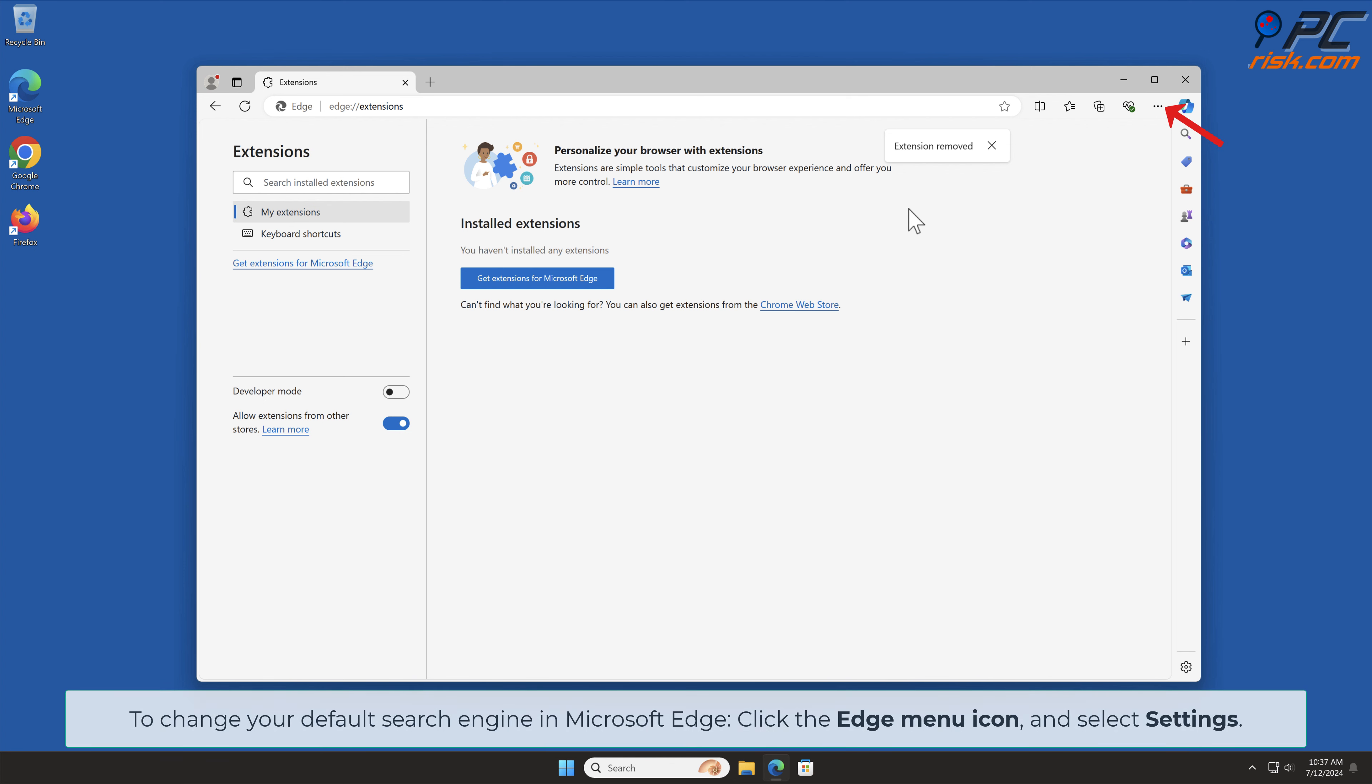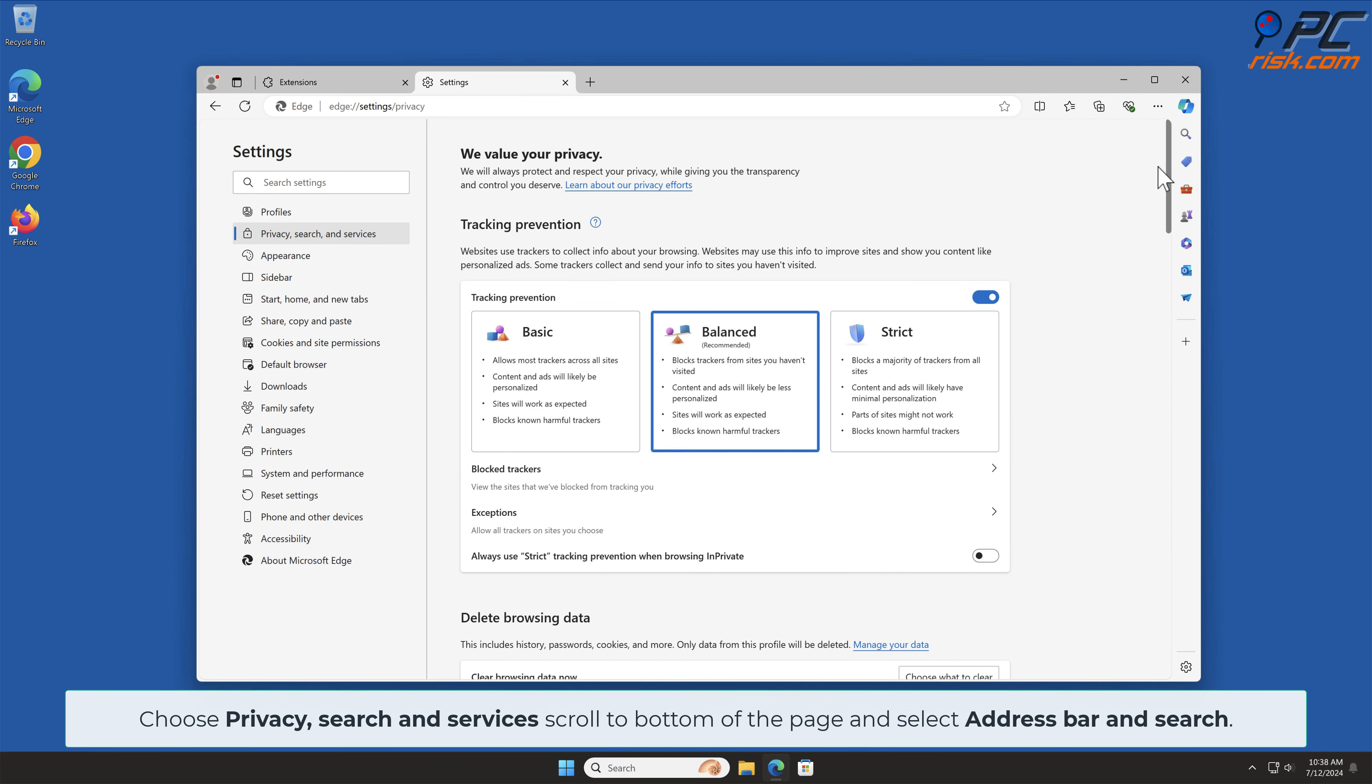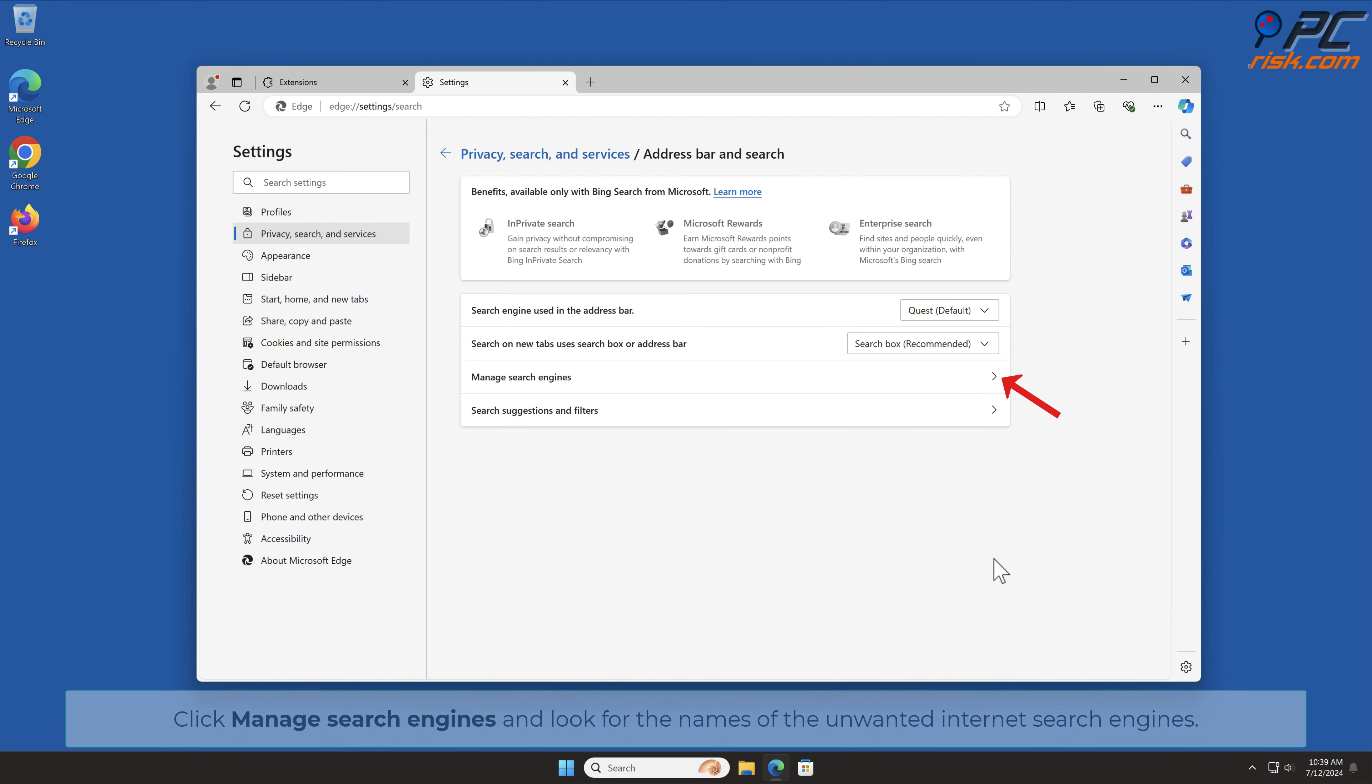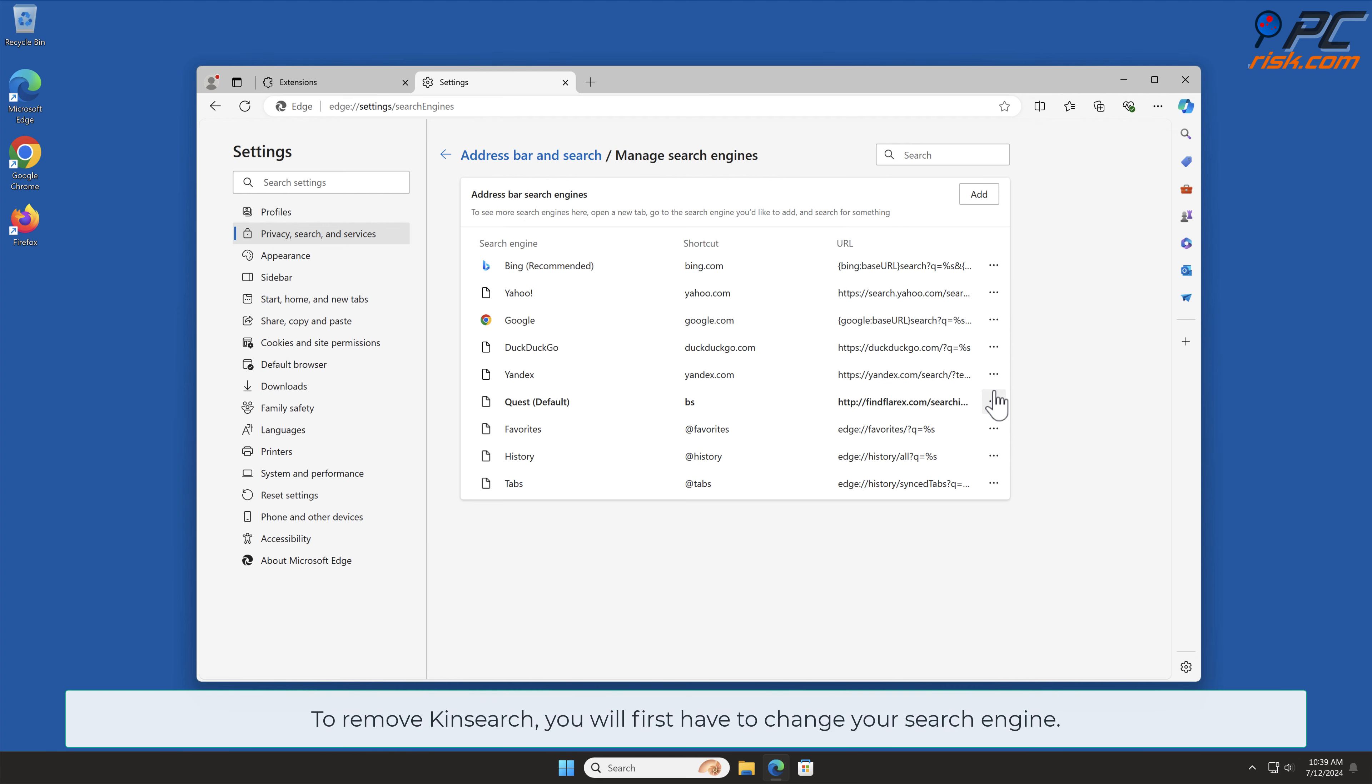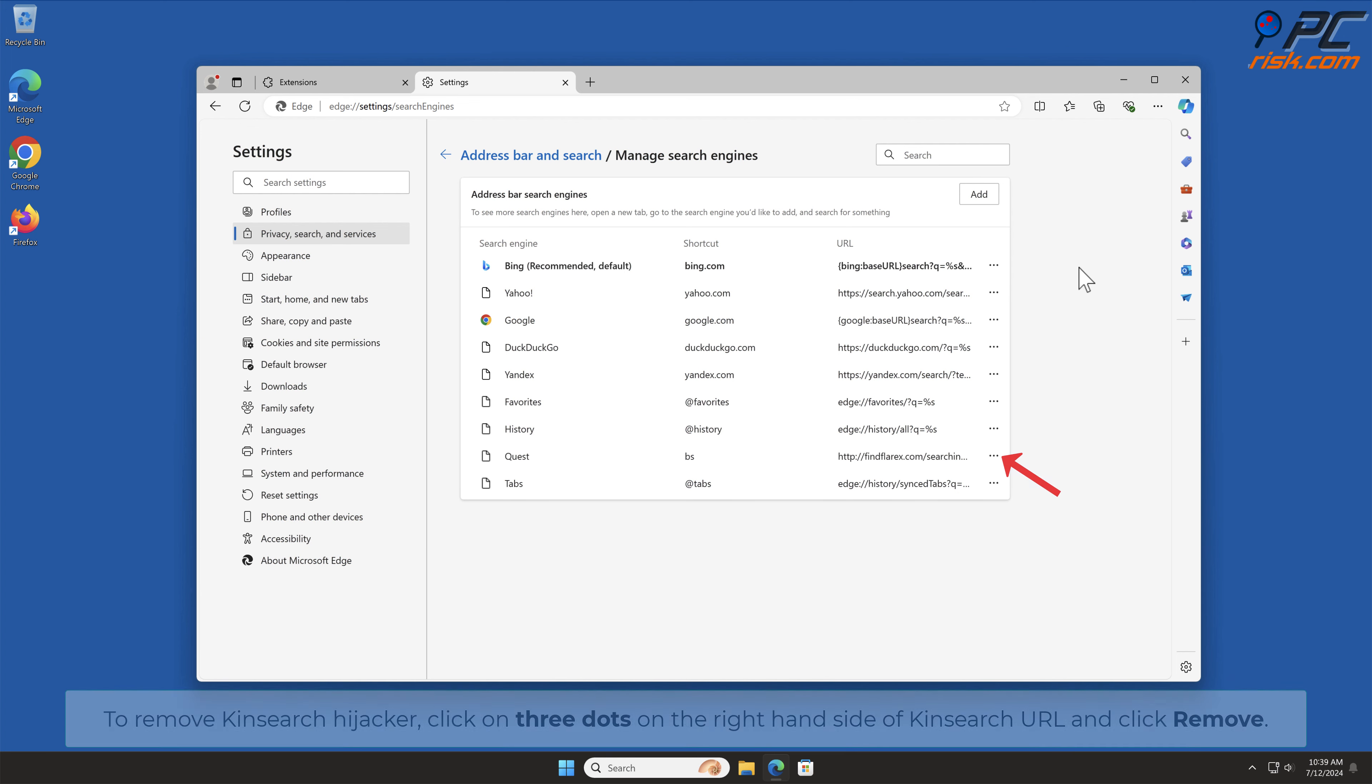To change your default search engine in Microsoft Edge, click the Edge menu icon and select Settings. Choose Privacy Search and Services, scroll to bottom of the page and select Address bar and Search. Click Manage Search Engines and look for the names of the unwanted internet search engines. To remove KinSearch, you will first have to change your search engine. Click three dots on your preferred search engine and select Make Default.